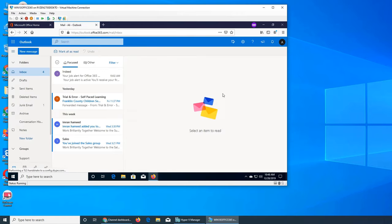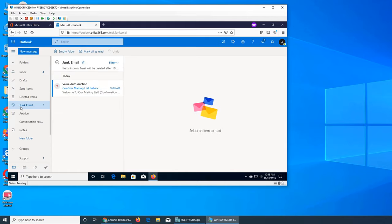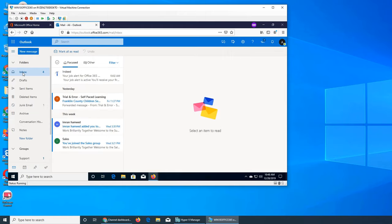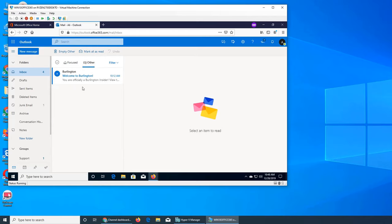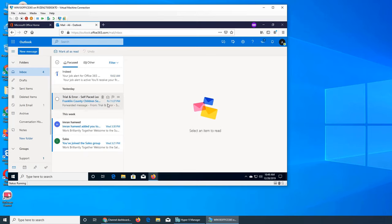I did get one junk email spam, so let's talk about that. In some service providers they call it spam; in Outlook or Office 365 they call it junk. I have four here. There is another option as well, so I can make that spam video tonight. In the meantime, I wanted to talk about the calendar.